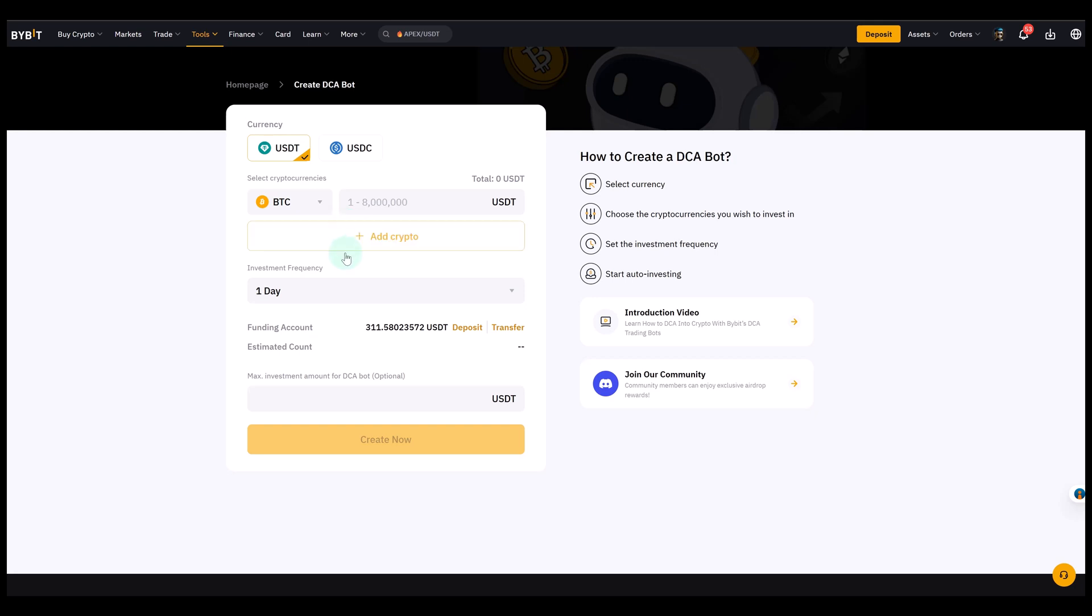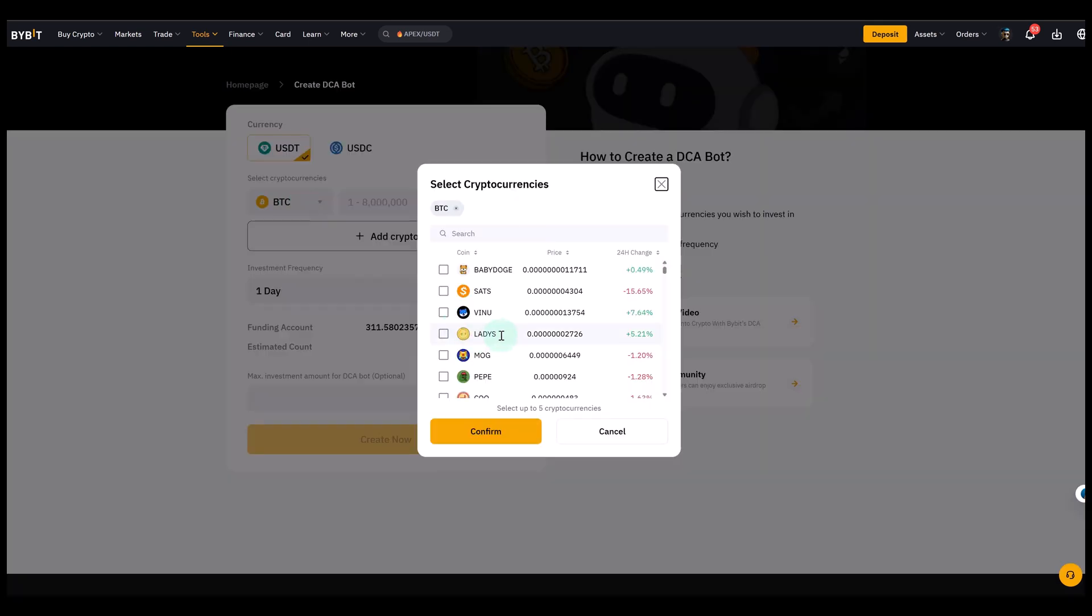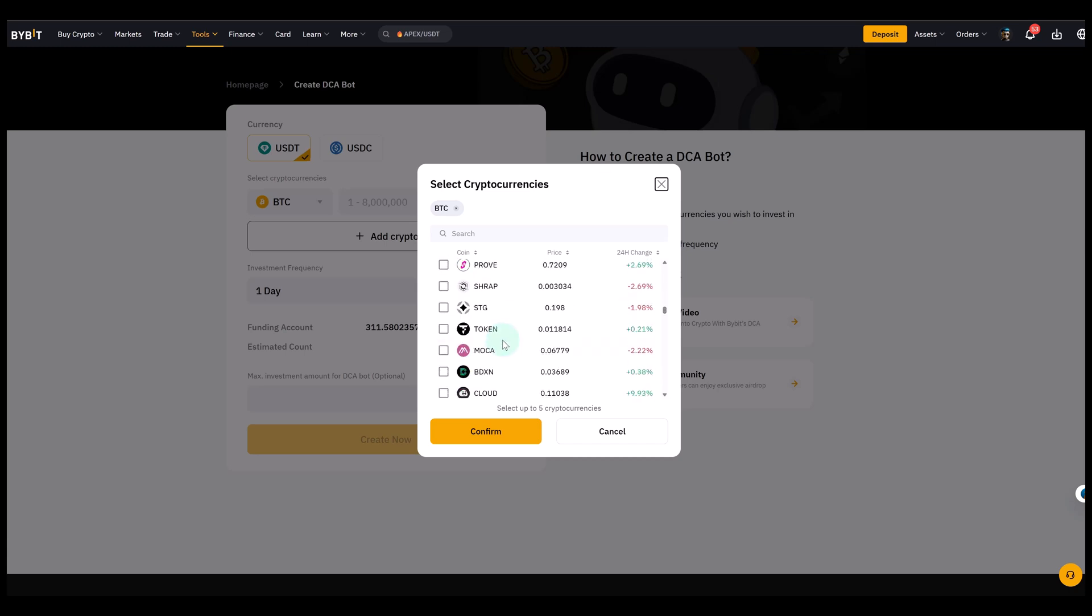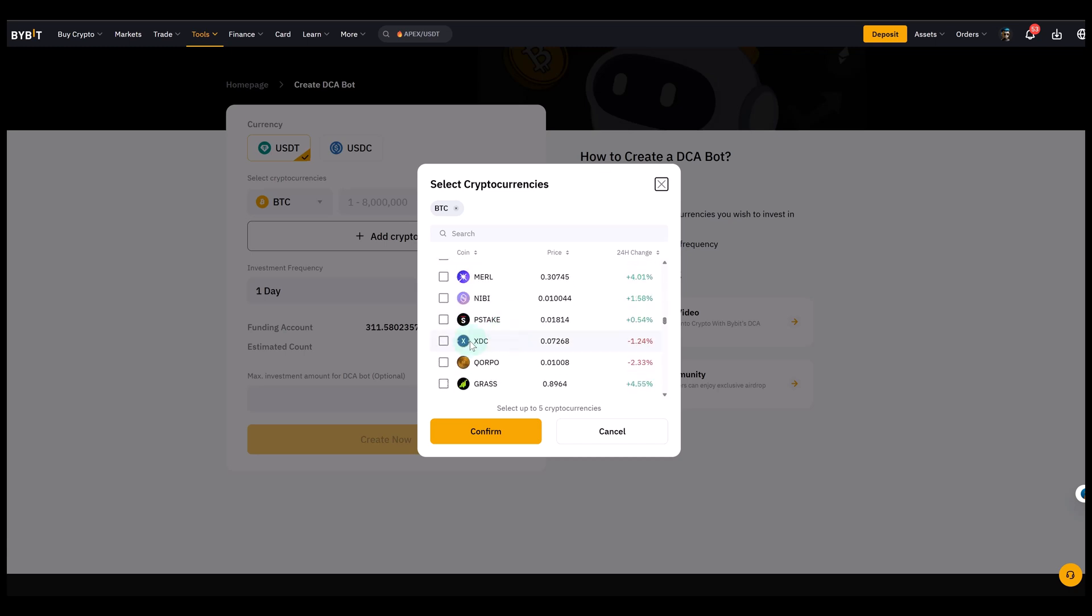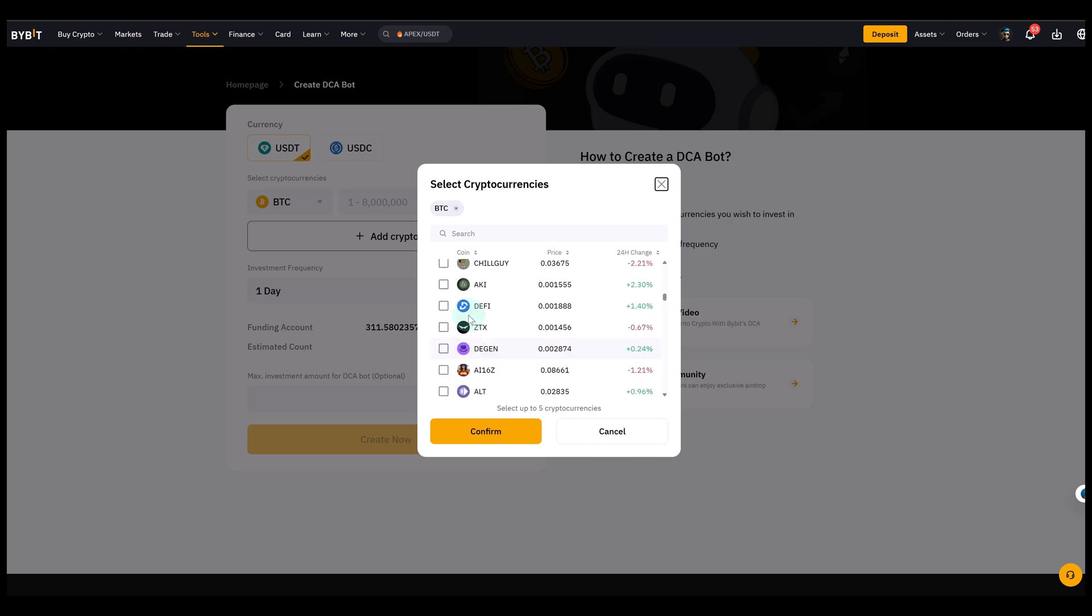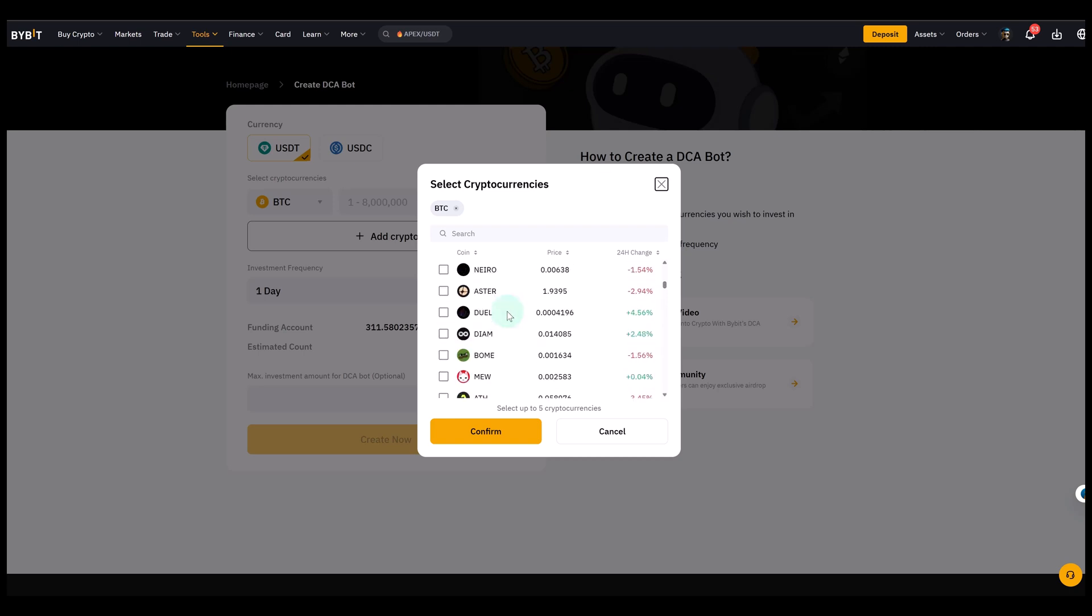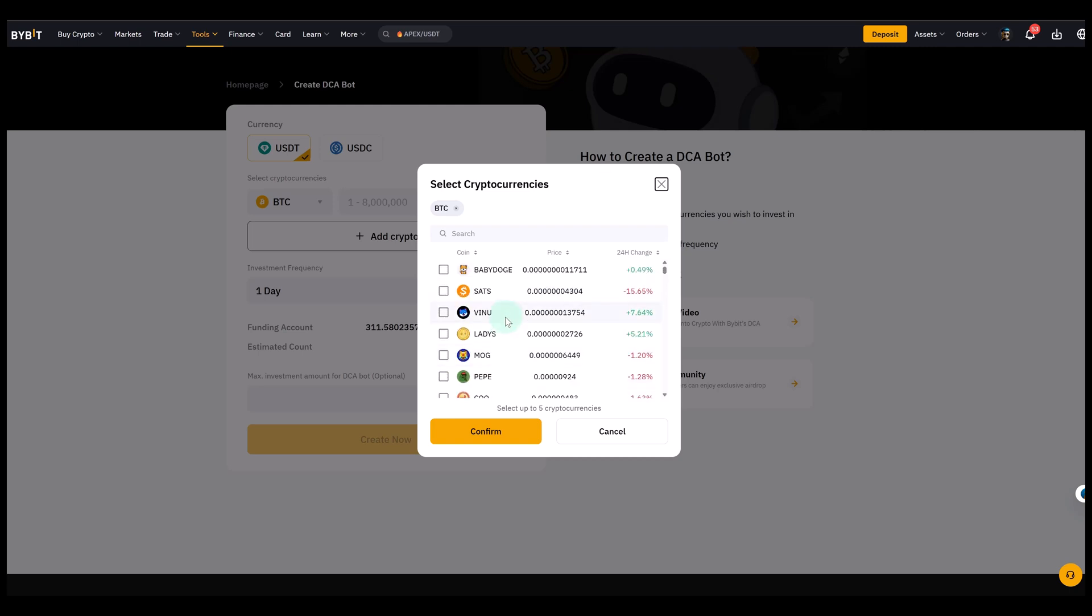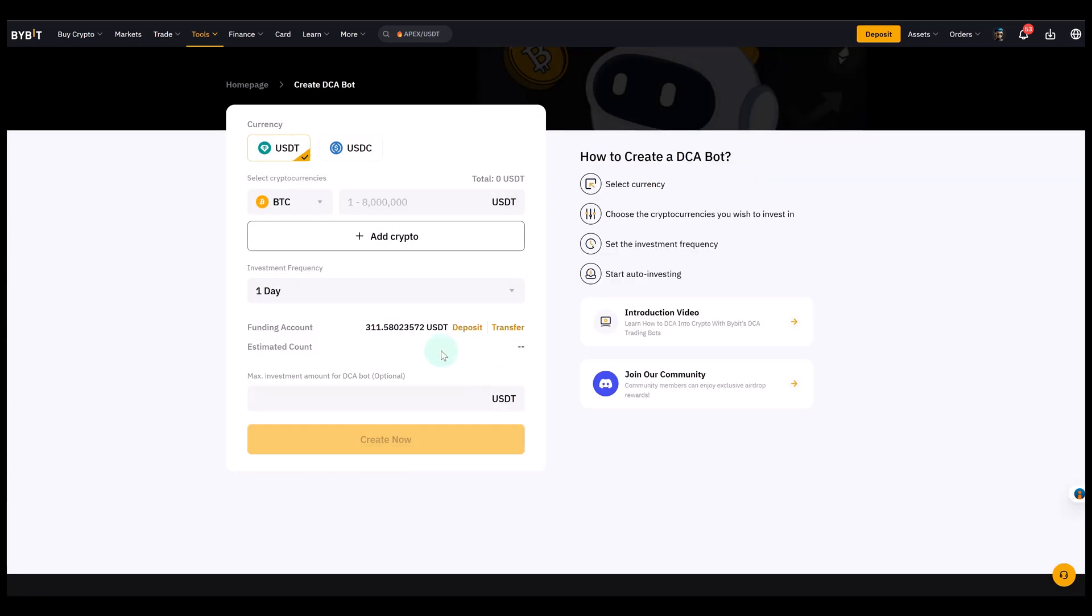So you can select here various cryptocurrencies that are available on Bybit. And actually, you can select up to five. We'll just keep it simple and we'll select Bitcoin. But if you want to, you could add Ethereum or other coins if you want to build a basket of assets.